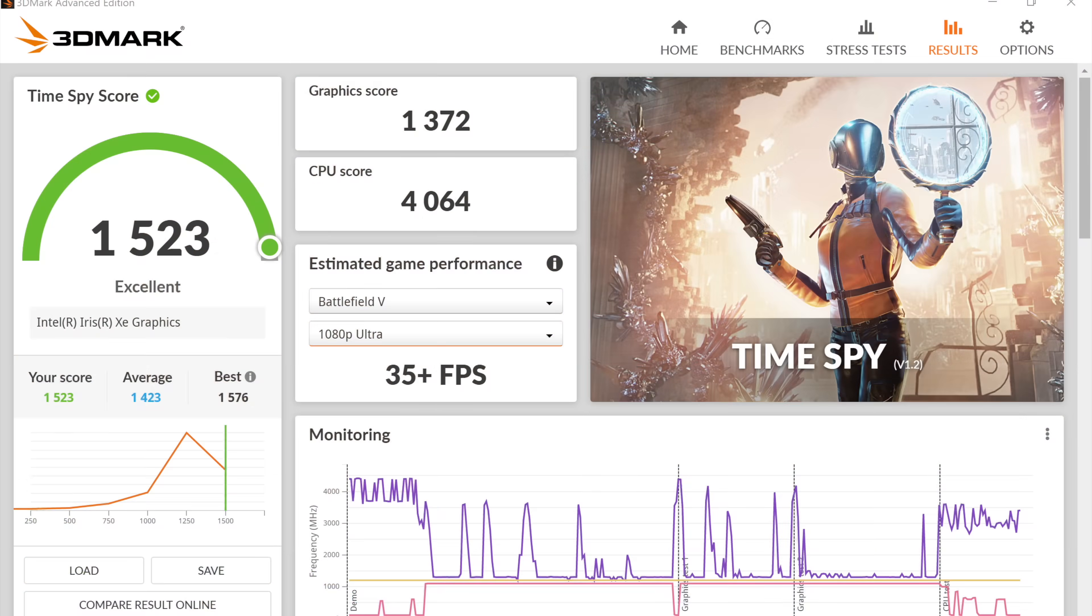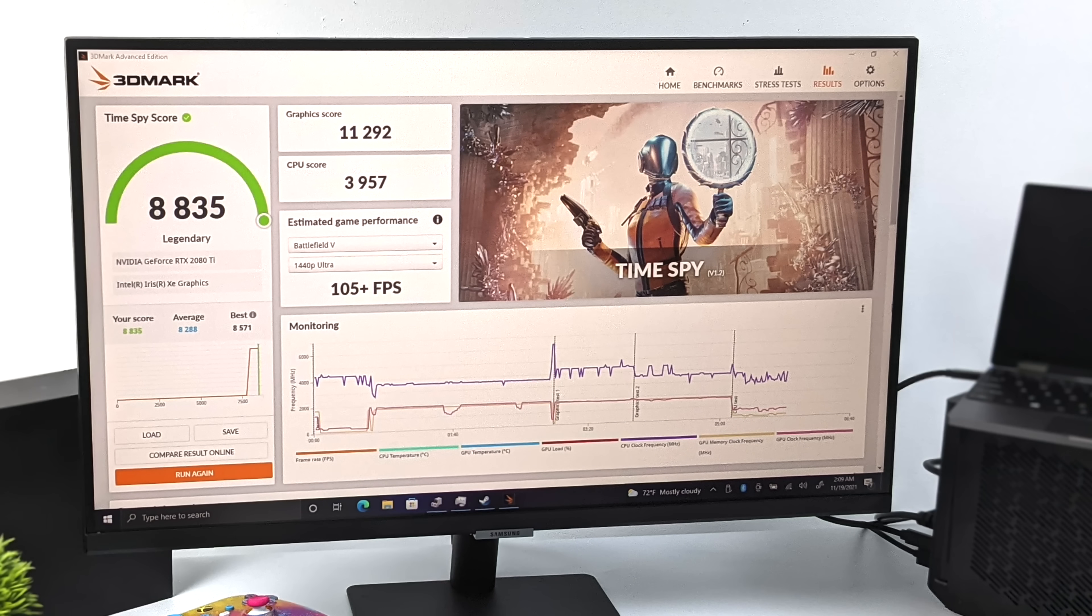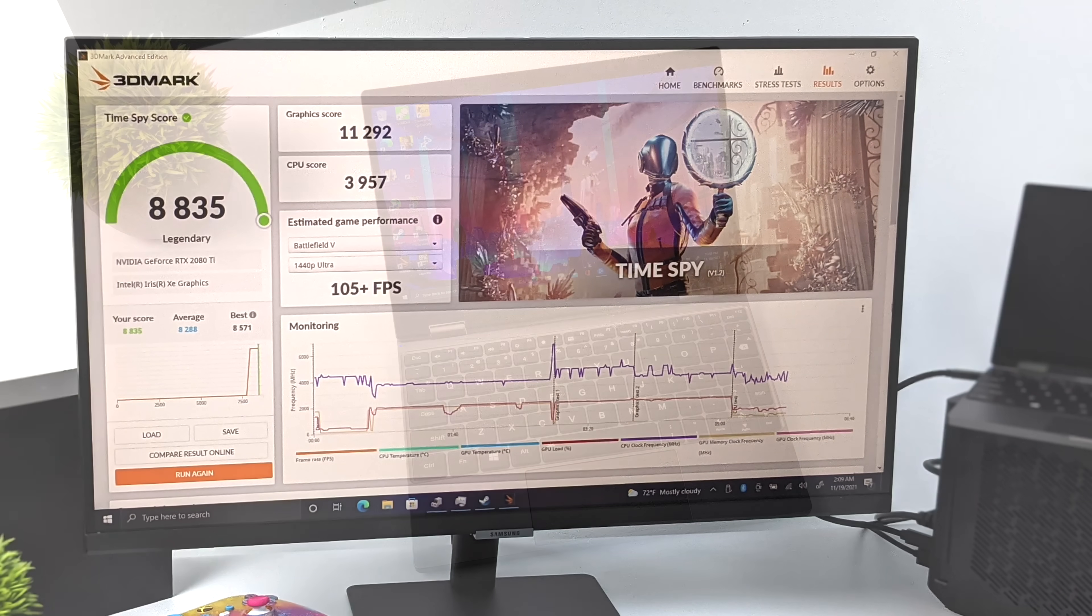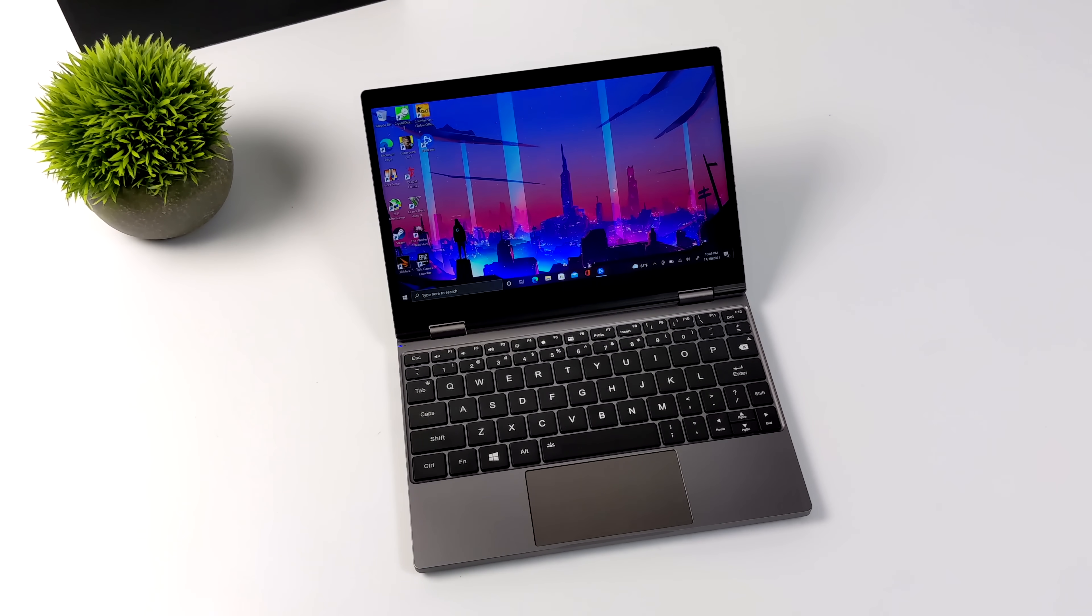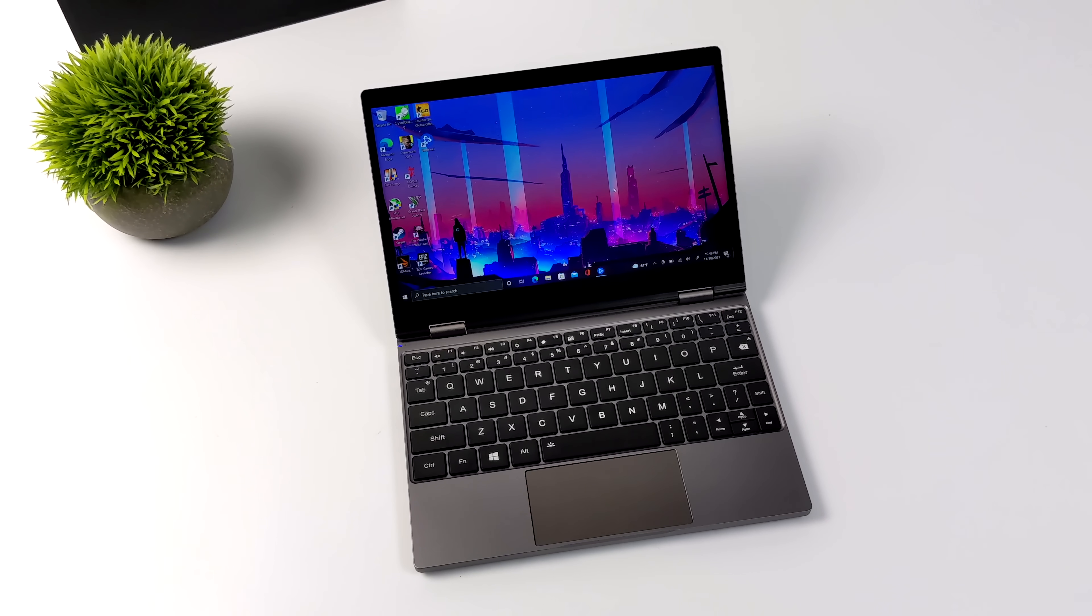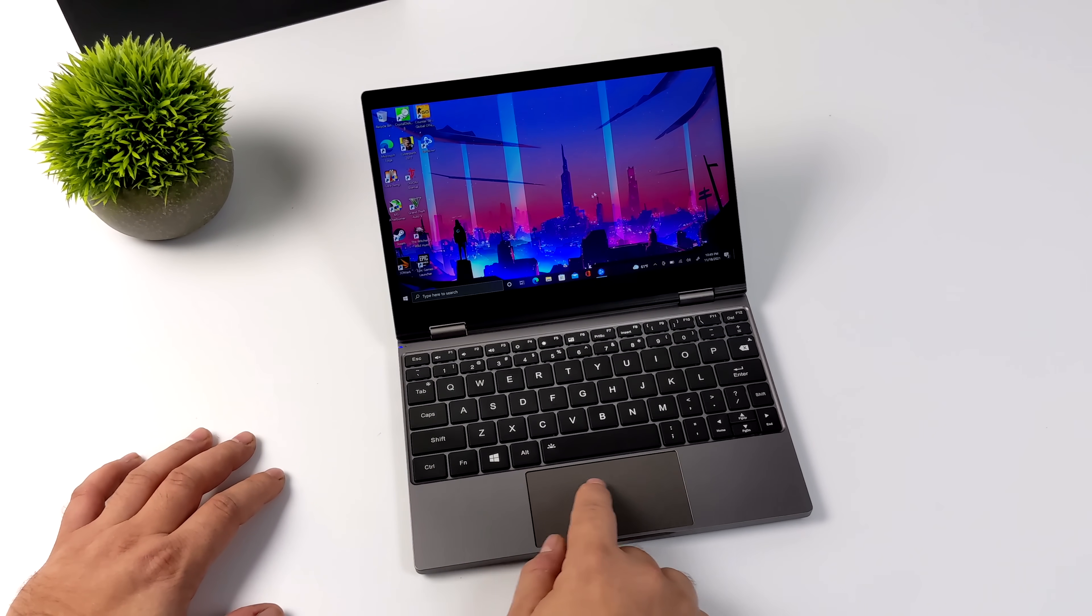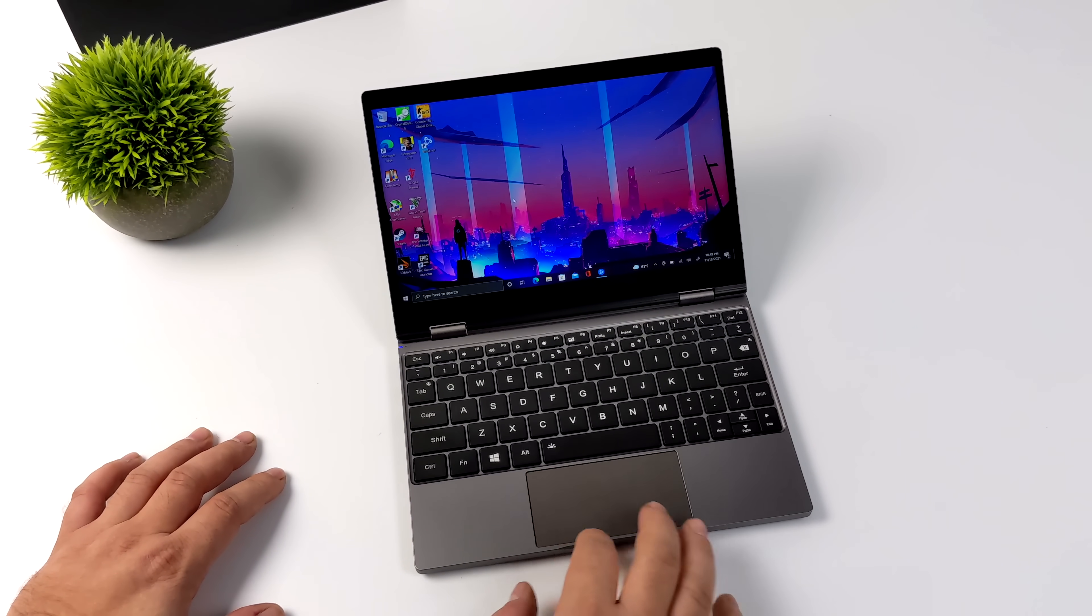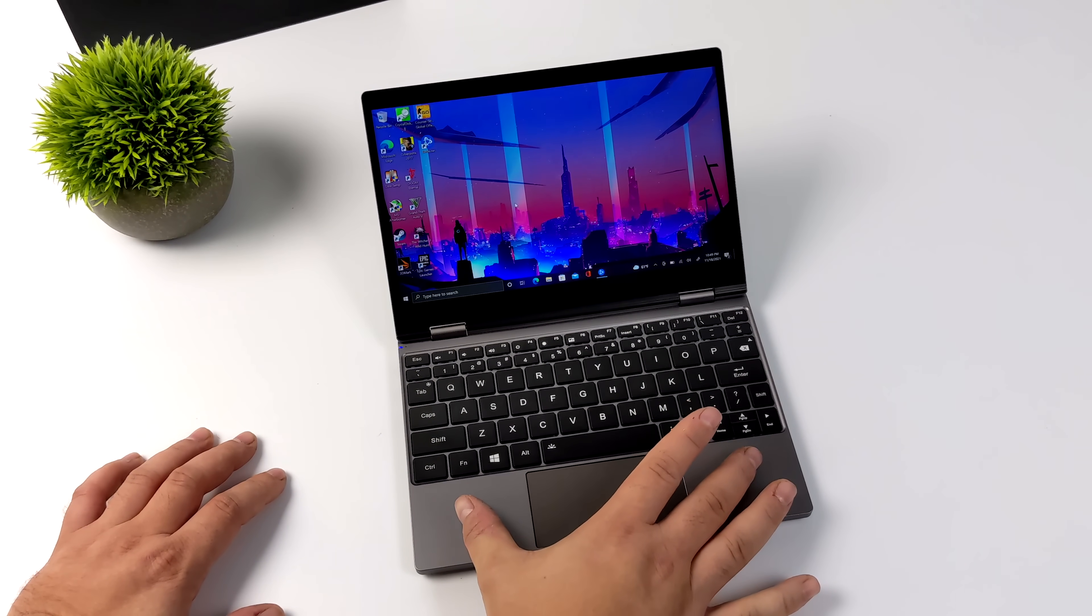I also ran Time Spy again just to give you an idea of how much we upped the performance. Originally we had a 1523 with the iGPU. With the RTX 2080 attached, 8835. Overall, I'm a big fan of this little ultrabook. I kind of wish they would change the name from netbook, because when it comes down to it, even without an external GPU attached, this is a great little performer. I mean for its size, this thing is definitely powerful now.